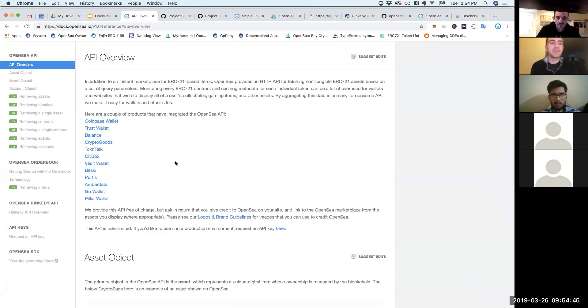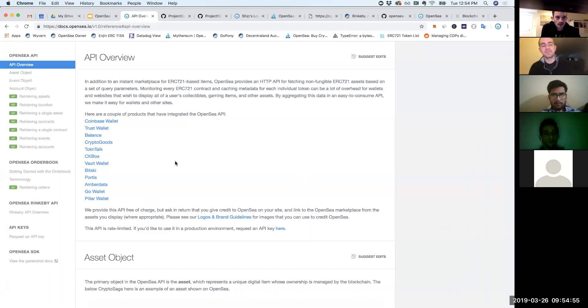Say you wanted to find out what are all the CryptoKitties, Etheremon, Gods Unchained cards in a particular account. You could query our REST API to figure that out versus having to go to every single individual contract and querying it directly. The thing that it provides is we've gone and fetched all the metadata for every single asset. You don't have to do all that heavy lifting. This is used by a ton of wallets, pretty much every wallet that has some sort of collectible integration uses our API because it's just really annoying to do it yourself. That's the last thing I was going to mention. Does anyone have questions on specific things that I went over? I know I talked about a lot, so happy to dive into any specifics.